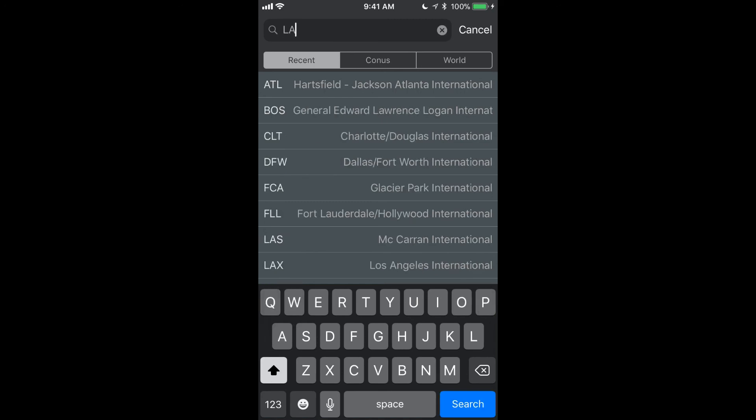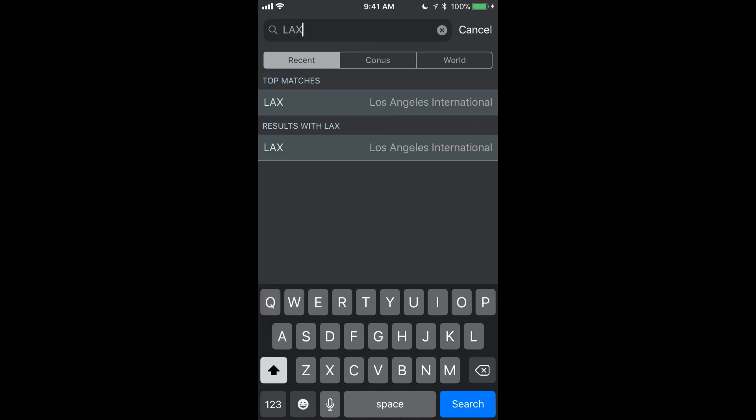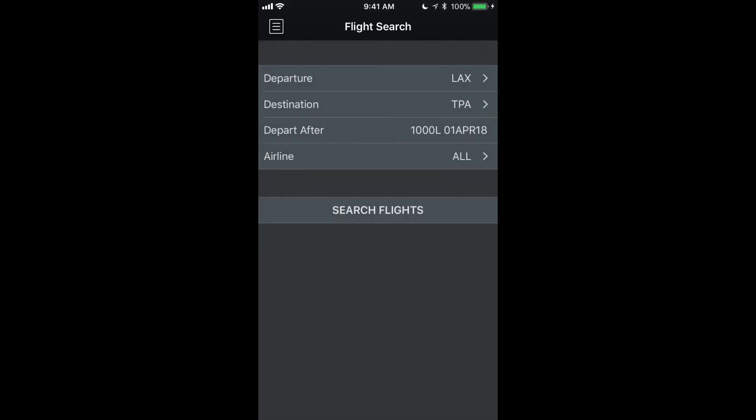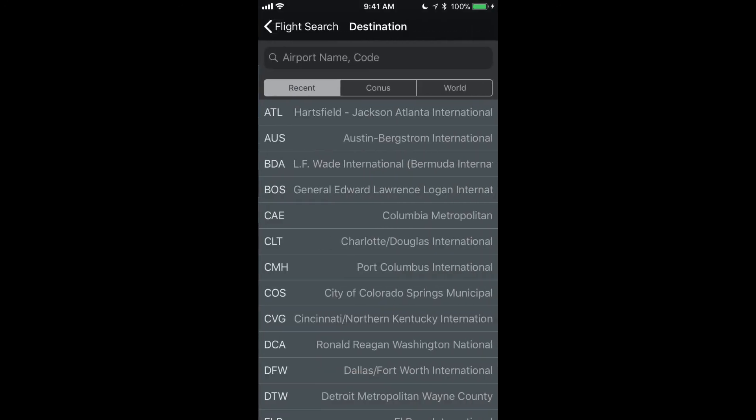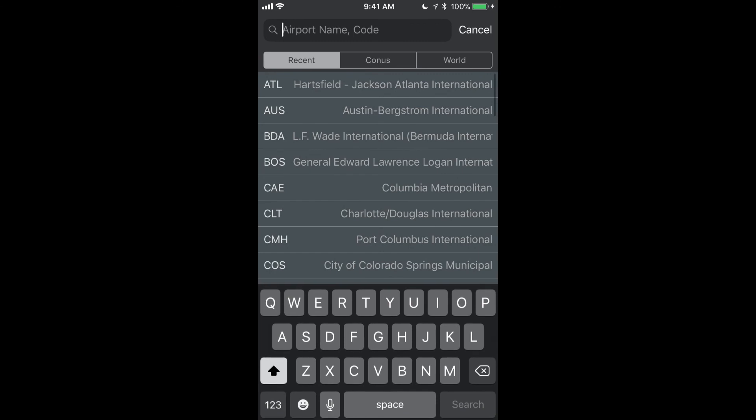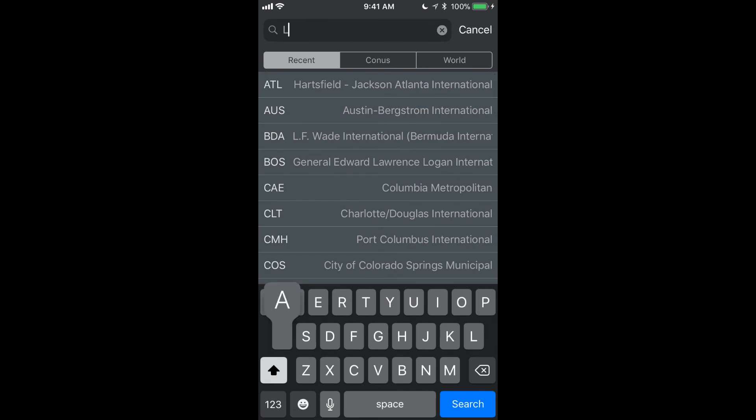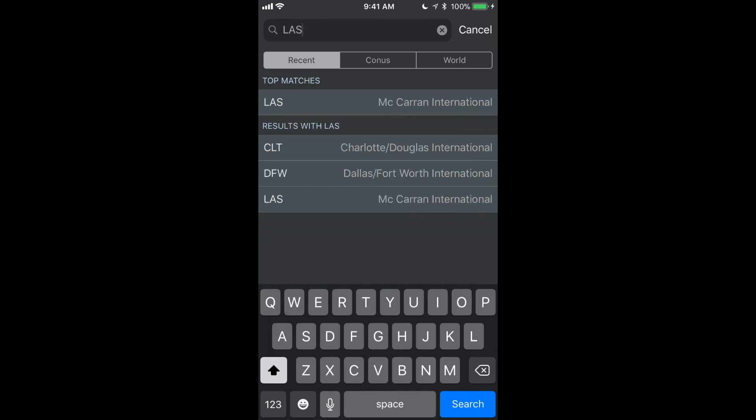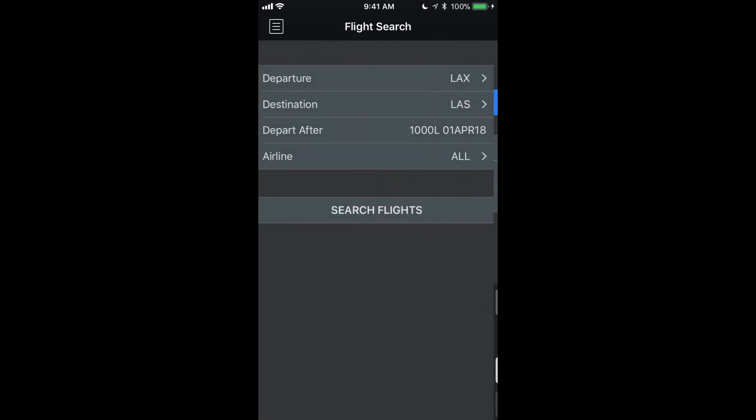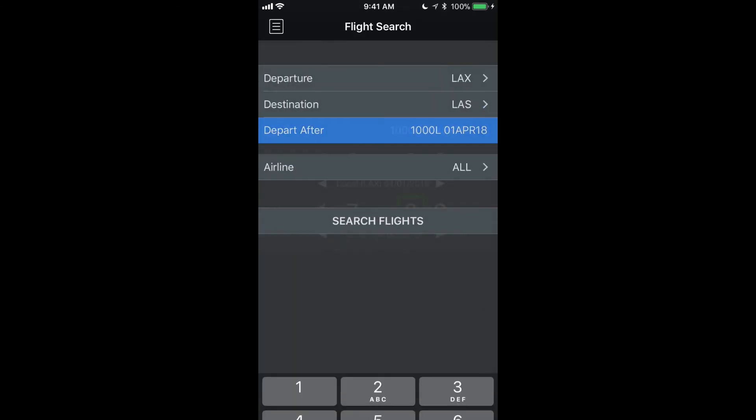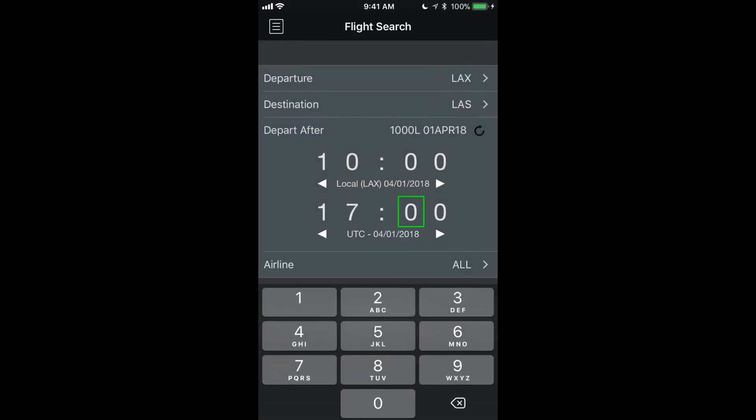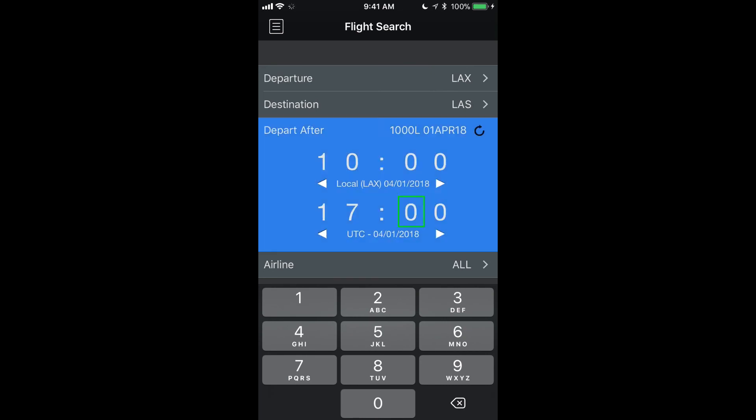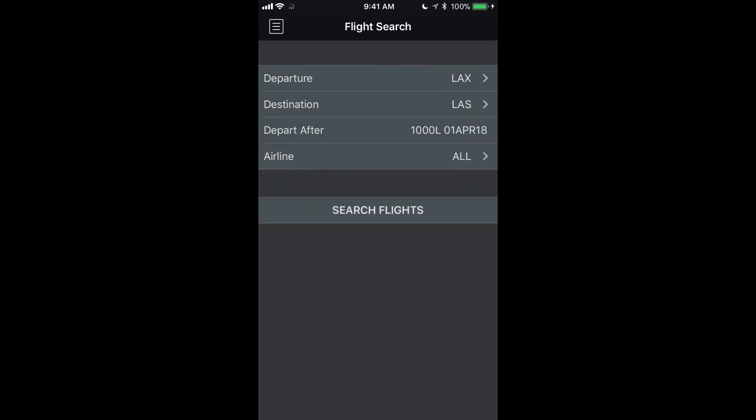So let's just say for example if I wanted to go from LA to Vegas on let's say April 1st starting around 10am, all airlines.